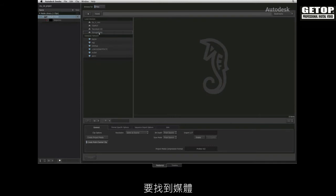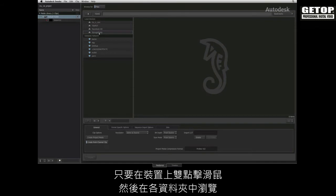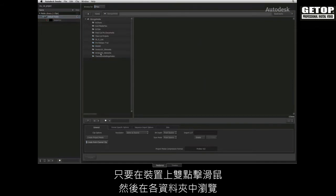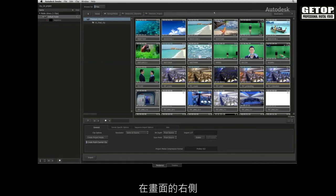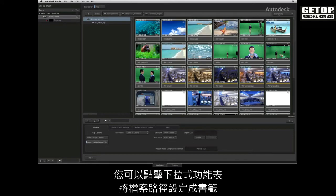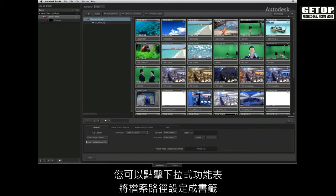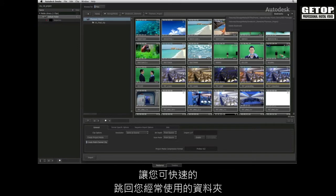To locate media, simply double click on a device to start navigating through the folders, and the file path is displayed at the top of the file browser. To the right of the screen, you can click the pull down menu and add the file path as a bookmark, letting you quickly jump back to your favorite location.